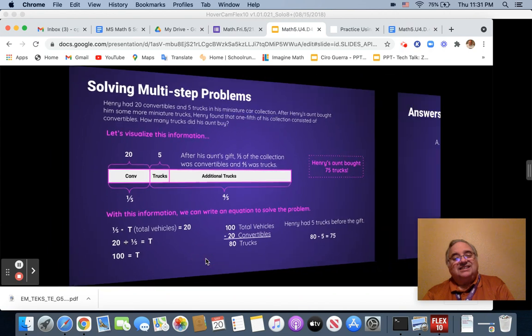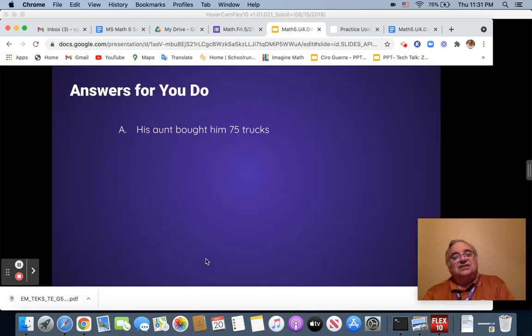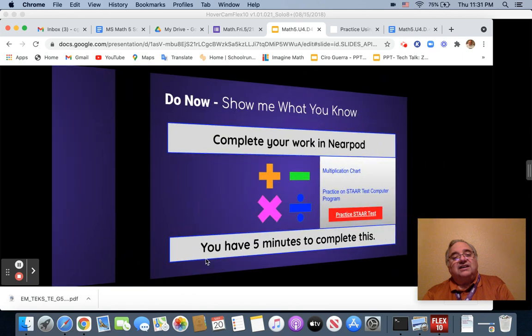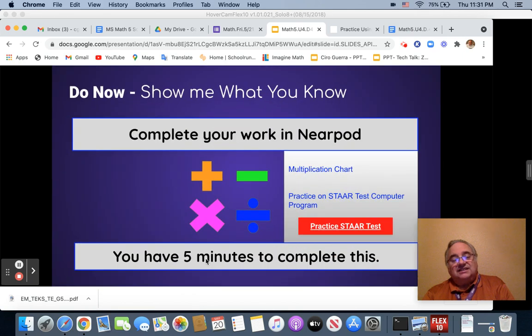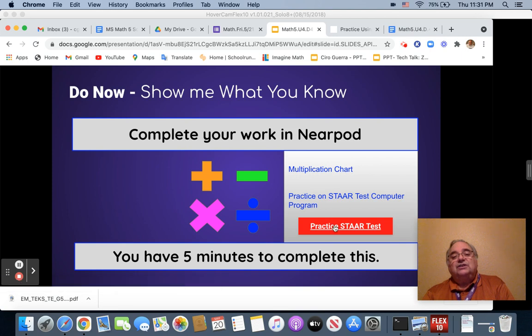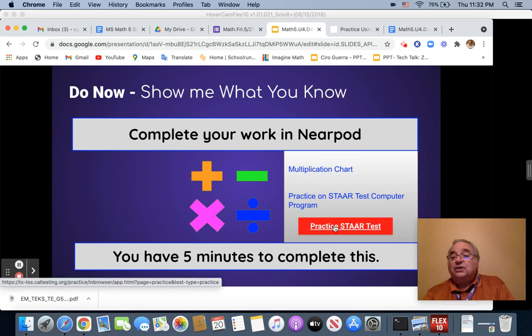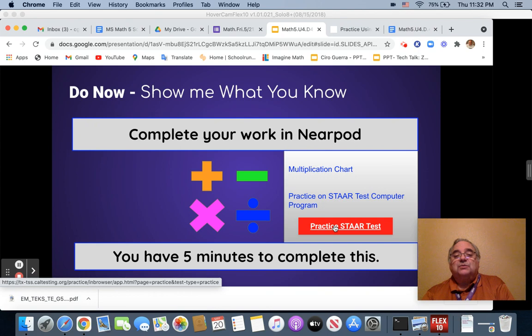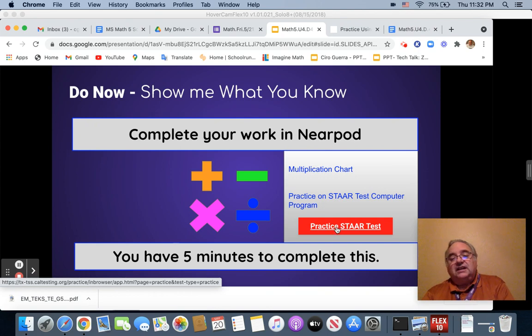Excellent. This is going to bring us to our exit ticket. But our exit ticket is a practice test. Once you click on this here, or you can go to Google Classrooms and your classrooms, you have the link to get to this.